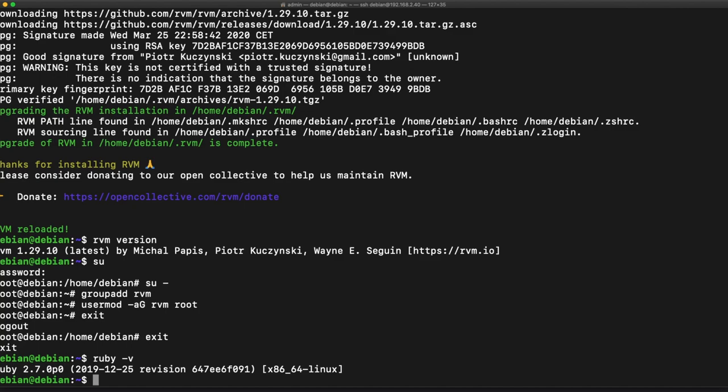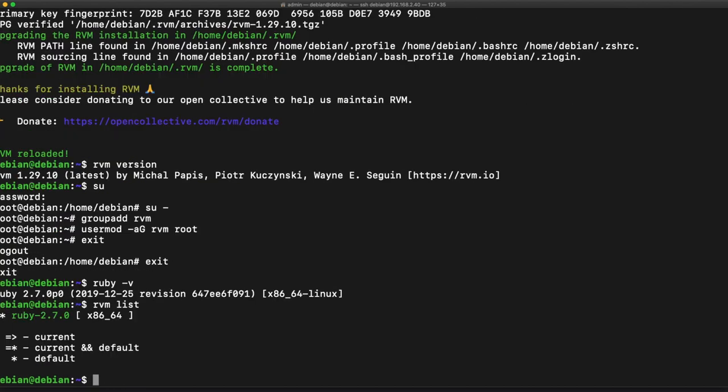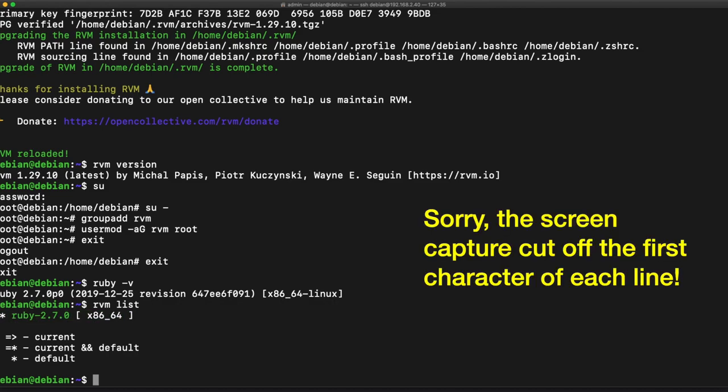If you want to check your versions that you have of Ruby you can type in RVM list and that's going to give you the list of different Ruby versions that you have installed on your machine, and you can see that this is the current and it's also the default Ruby version that we're using.